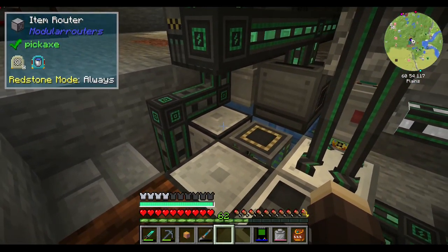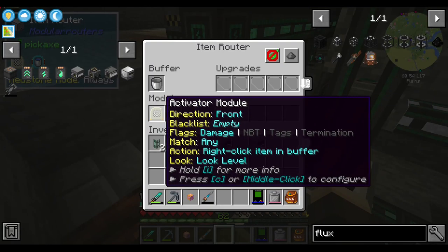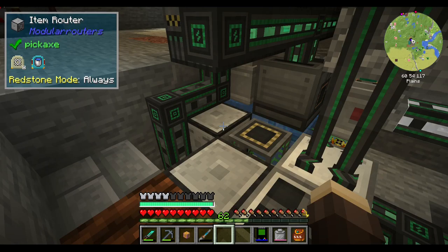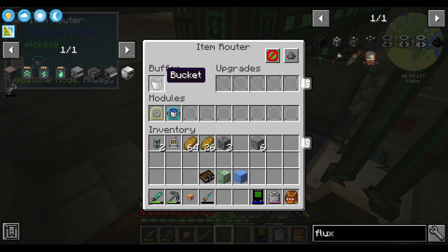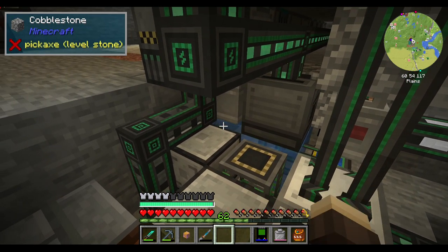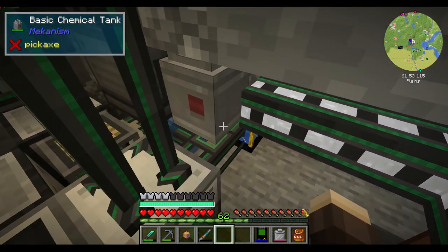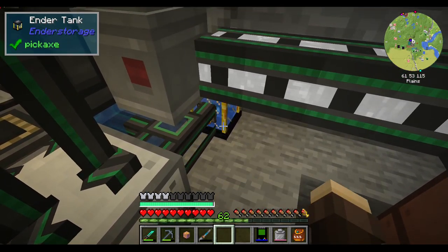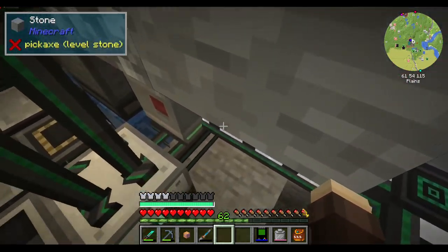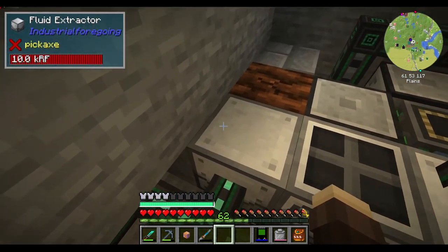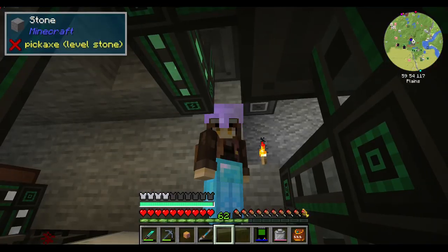I'm getting the water using a fluid module pushing water into a tank, and an active air module right-clicks a bucket on the water source, which then feeds the ender tank. That also lets me supply water to other machines.